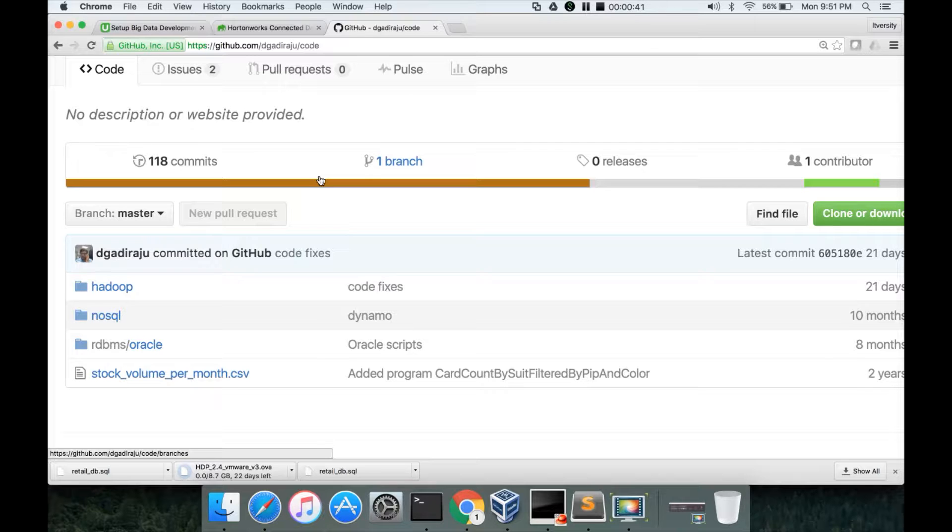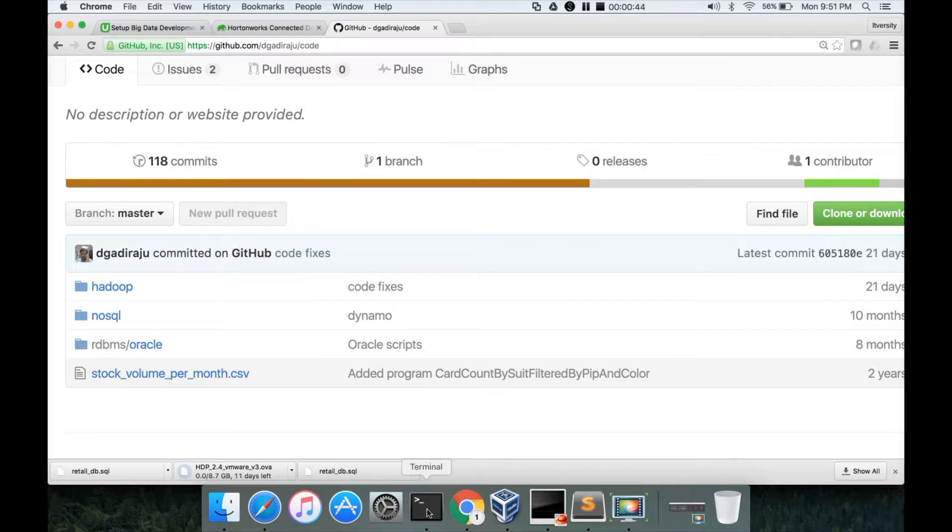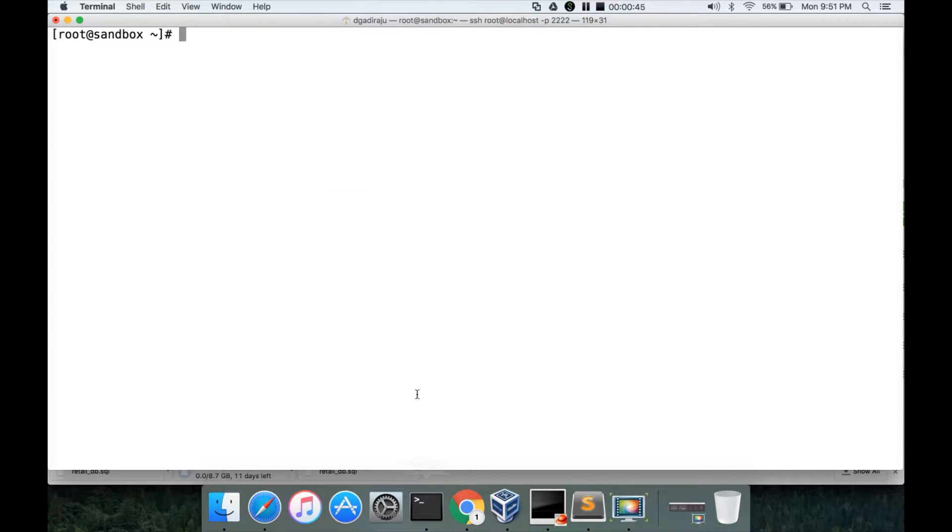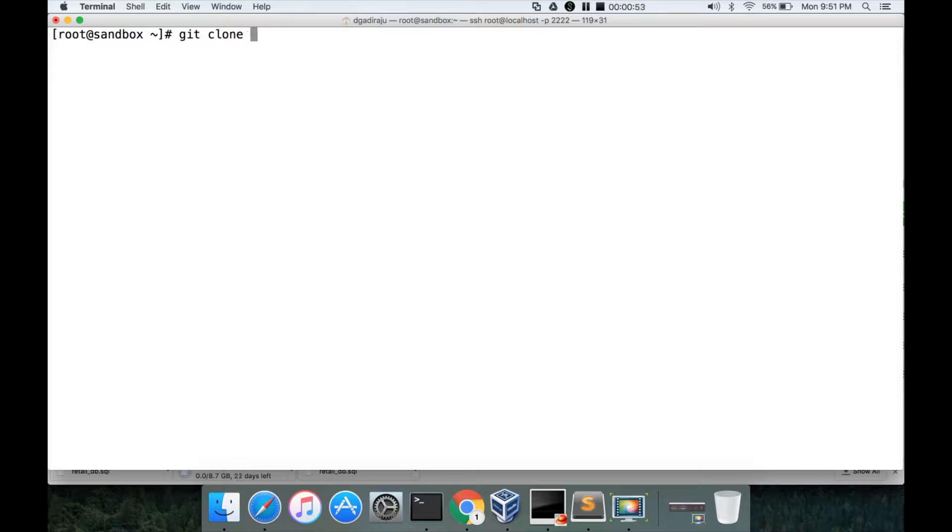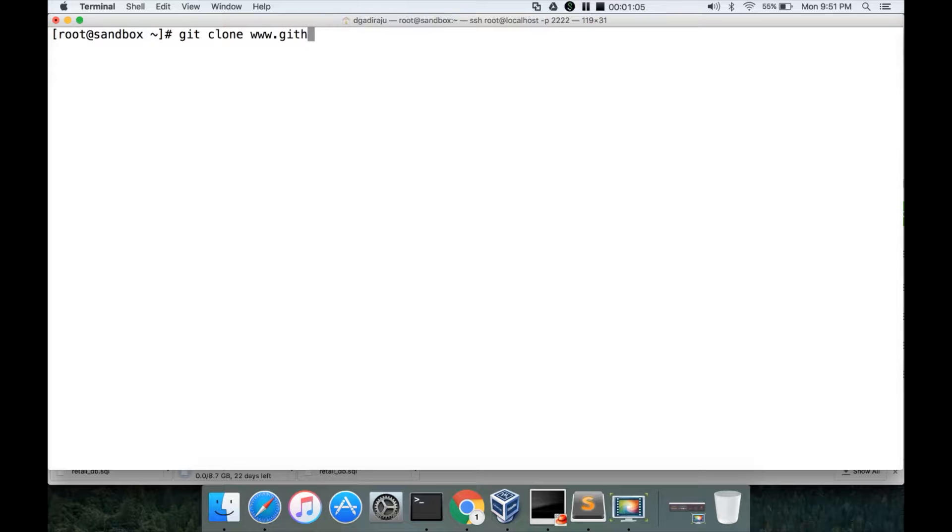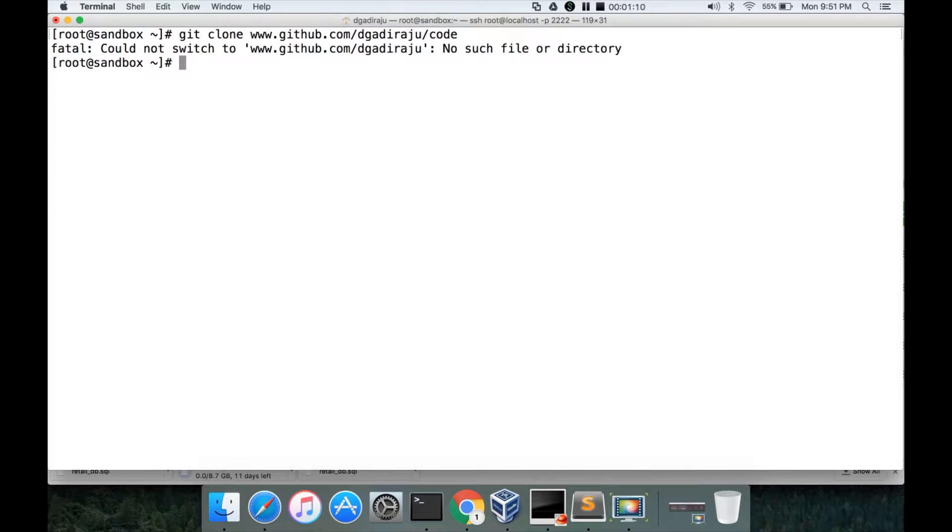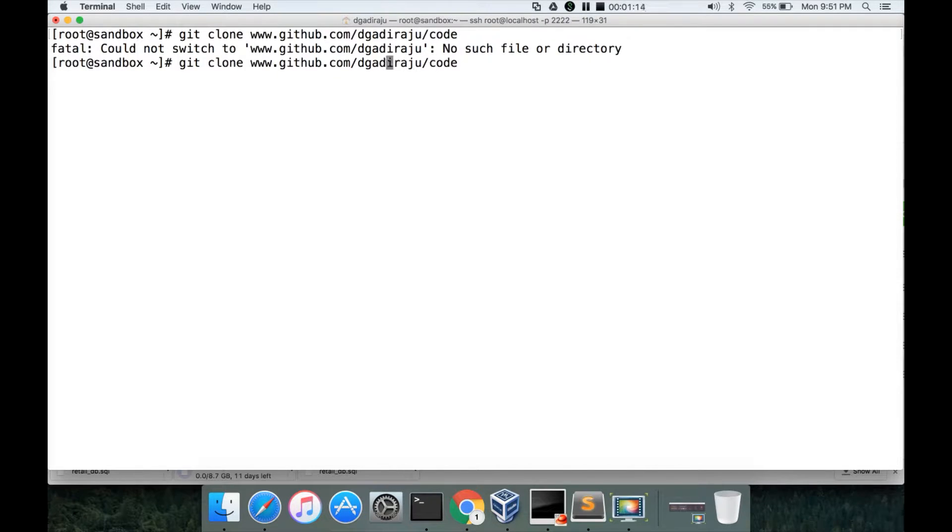You can clone my GitHub account. Once you log into the sandbox, you can run git clone and the repository name is code under account dgadiraju. So you just have to say git clone www.github.com/dgadiraju/code and hit enter. I think I have to give HTTP also here, or I guess HTTPS.